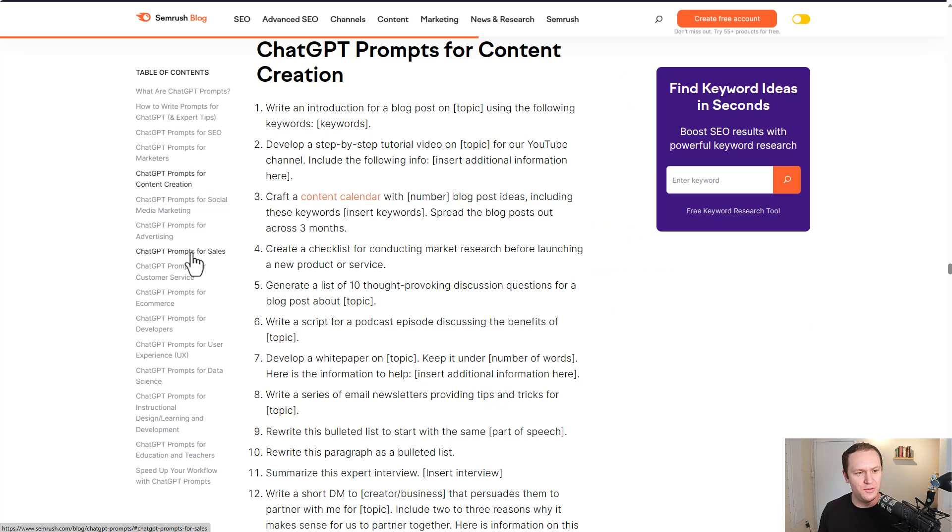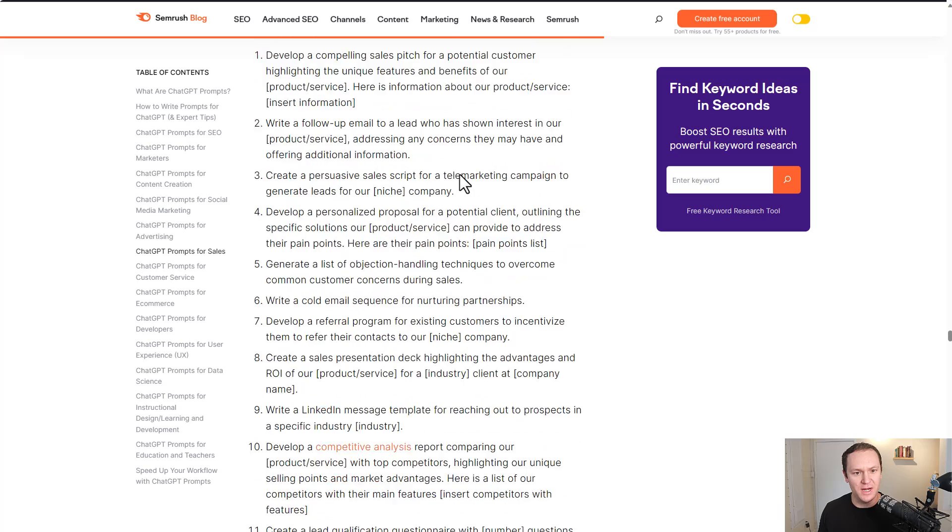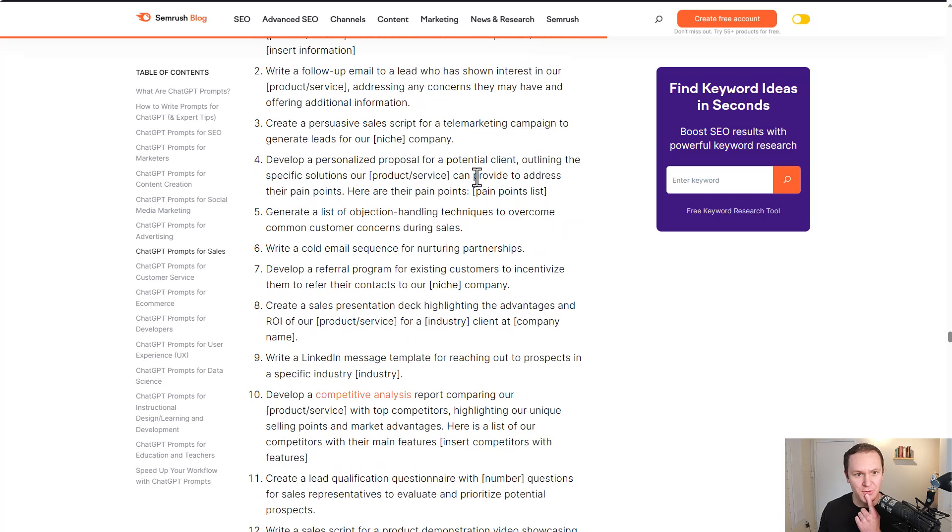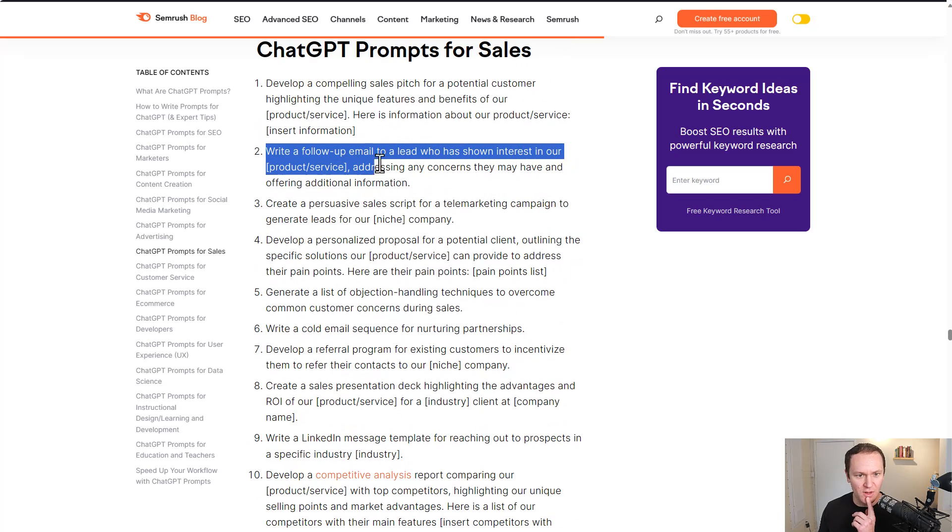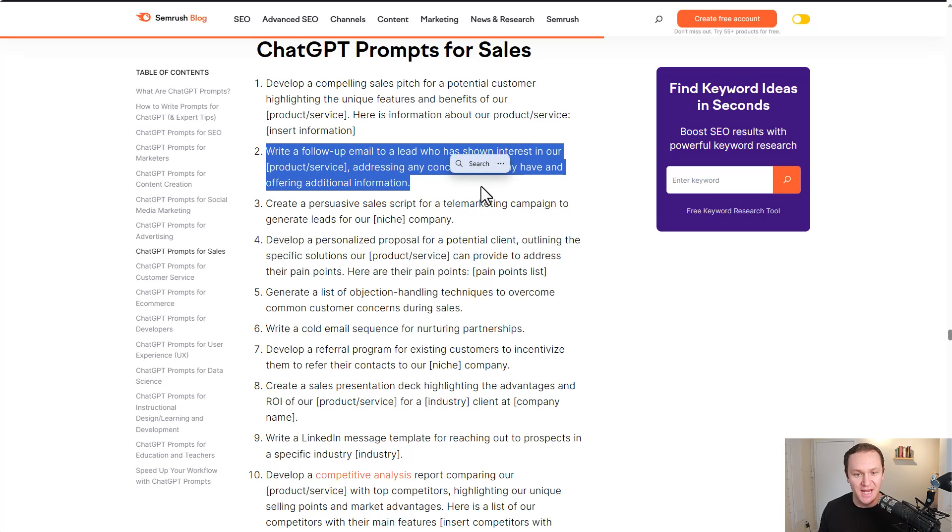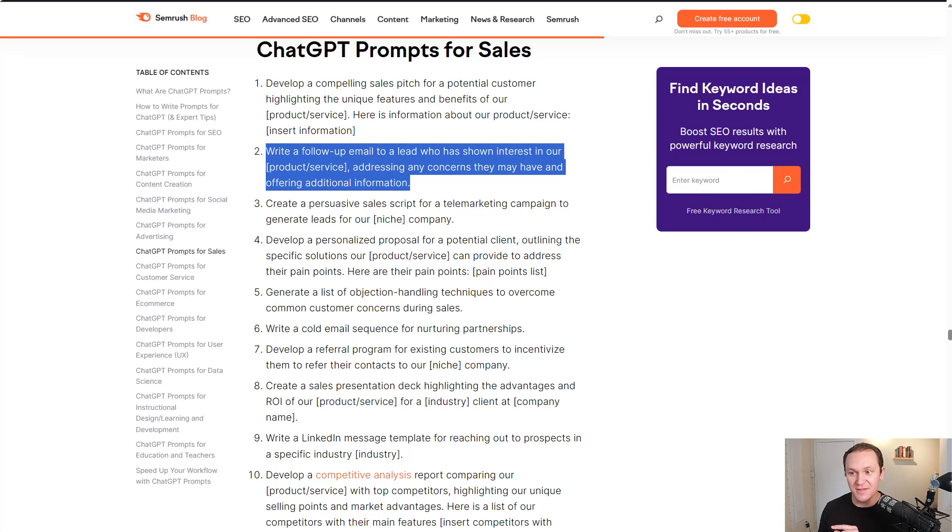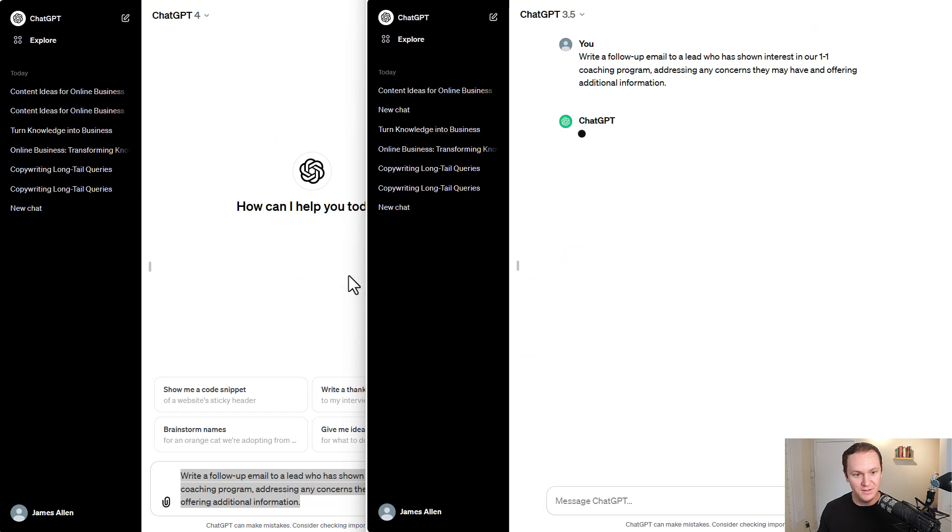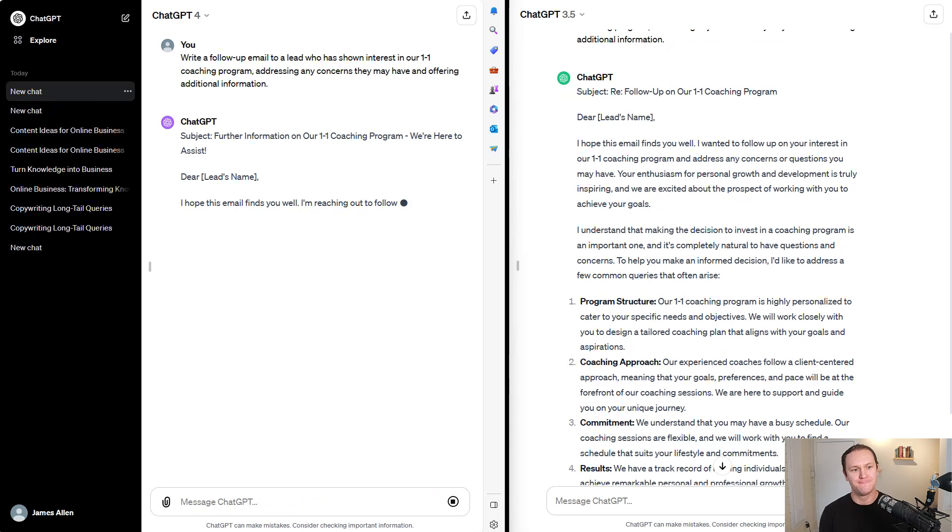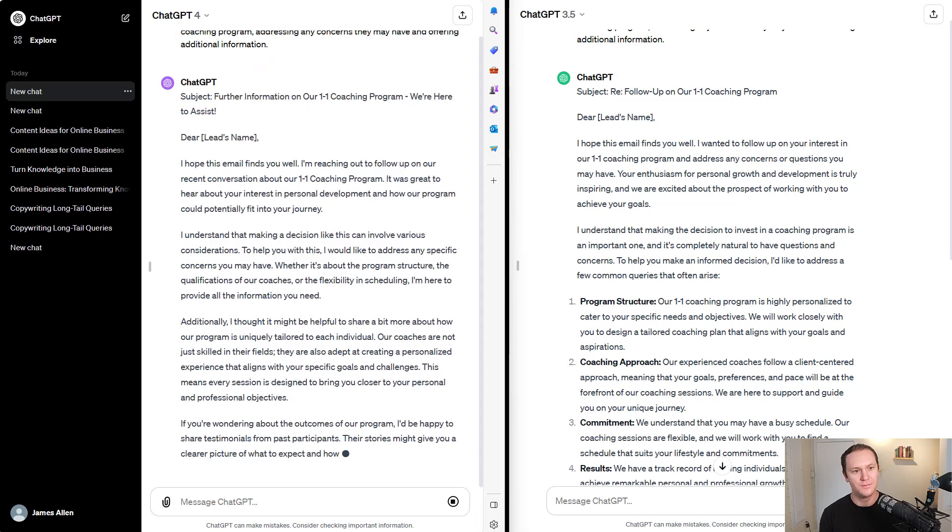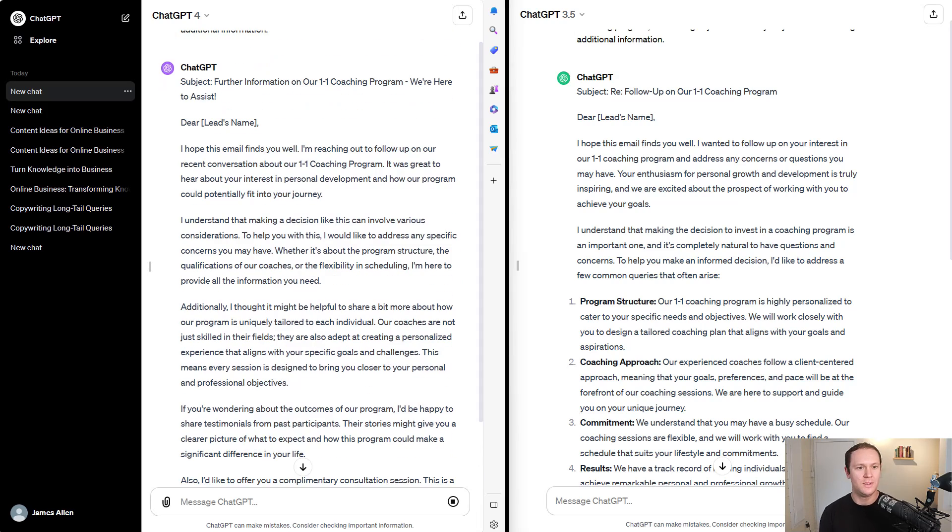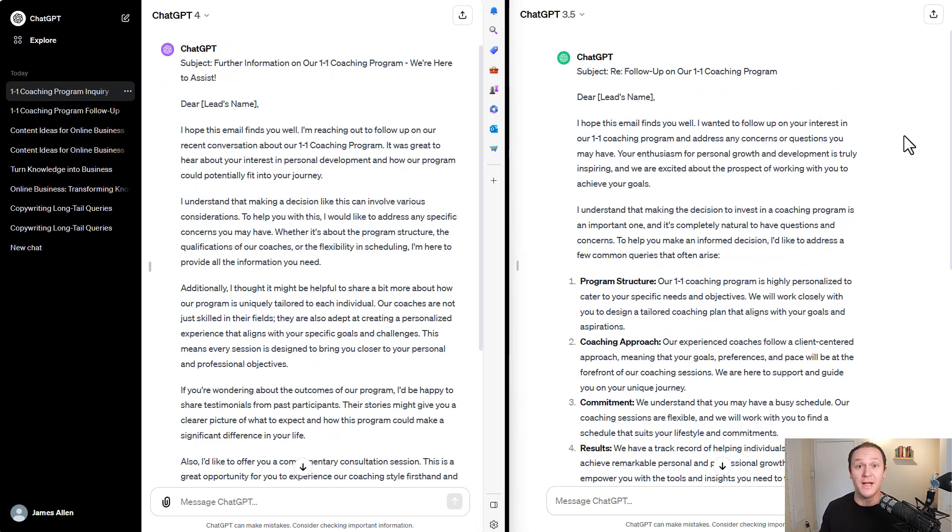So let's go into sales and see what kind of prompts we can use here. This one: write a follow-up email to a lead who has shown interest in our product or service, addressing any concerns they may have and offering additional information. Let's give this one a shot. Let's see what they come up with.